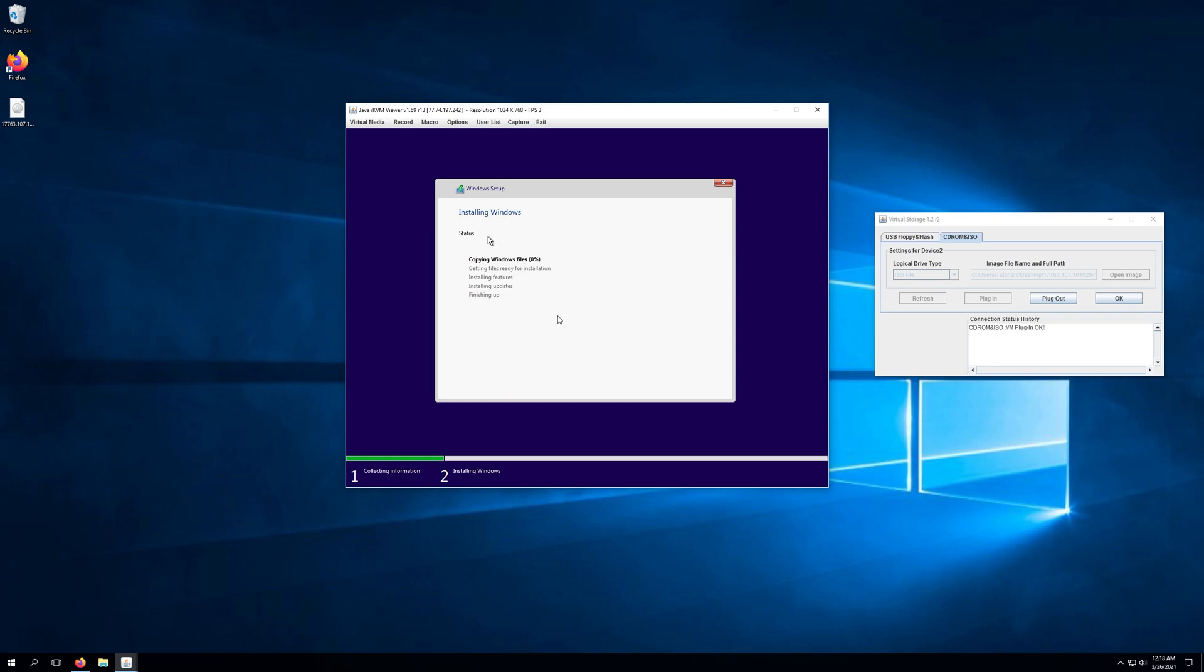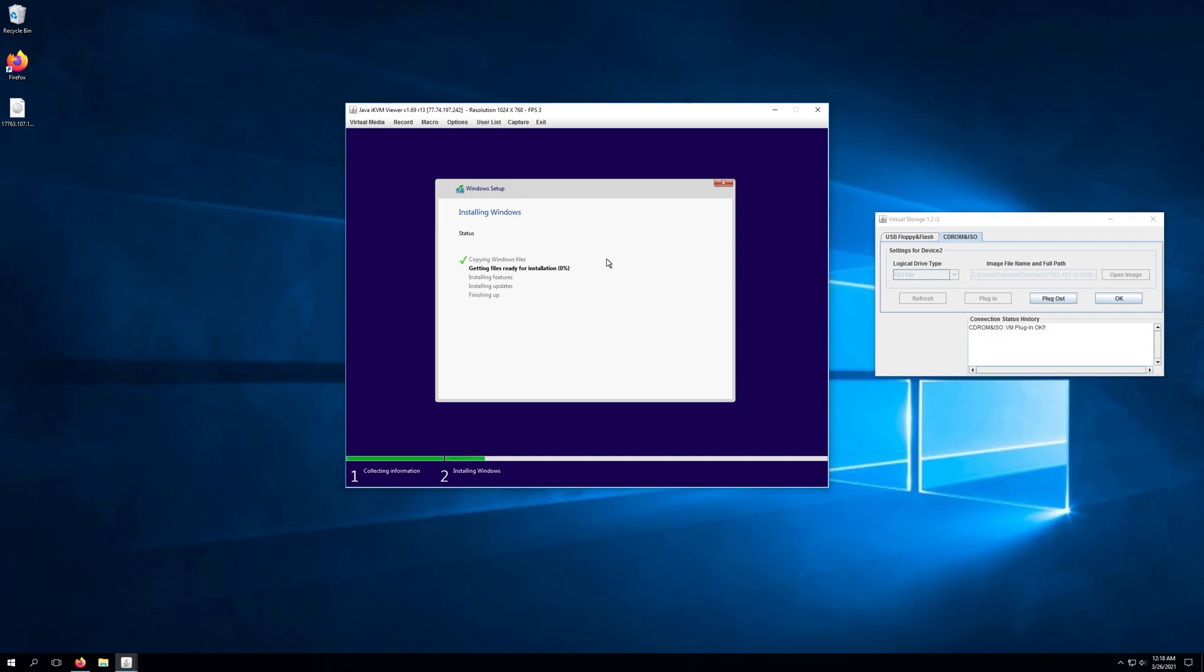The next thing it's going to do is start copying over the Windows files, getting files ready for installation, installing the features, installing updates, and then finish up. This process may take a little while. Keep in mind it does have to install the entire operating system so this will just be your standard Windows install from here on out. Okay so the install has finished.